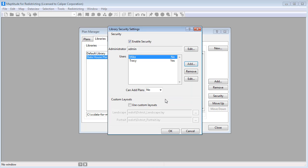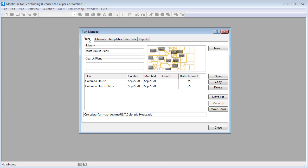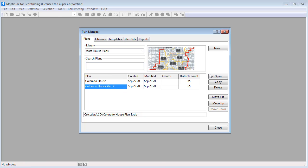Once you have secured a library, you can specify which users have editing and viewing rights to each plan. For example, I will go to the Plans tab, choose a plan, and click Open.